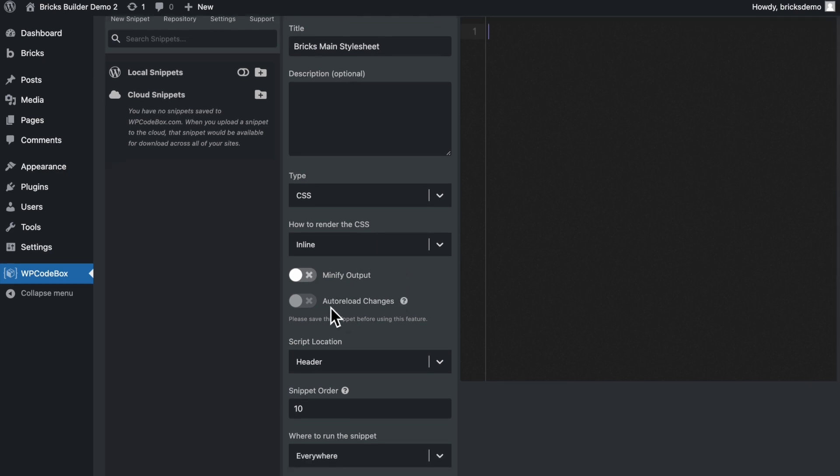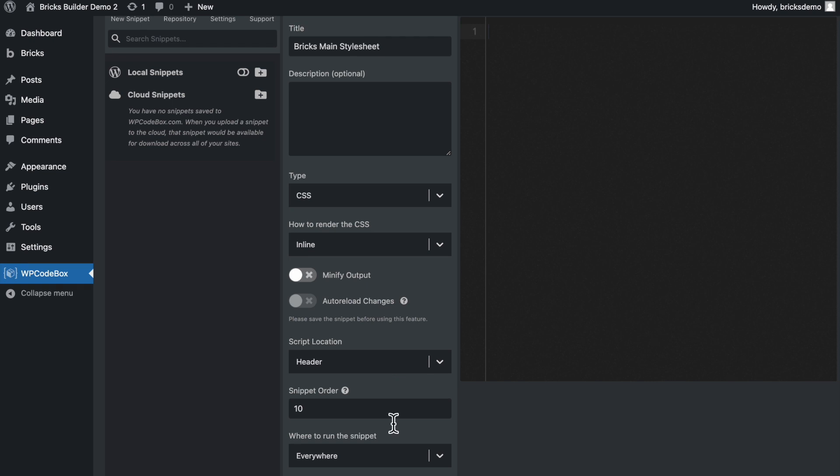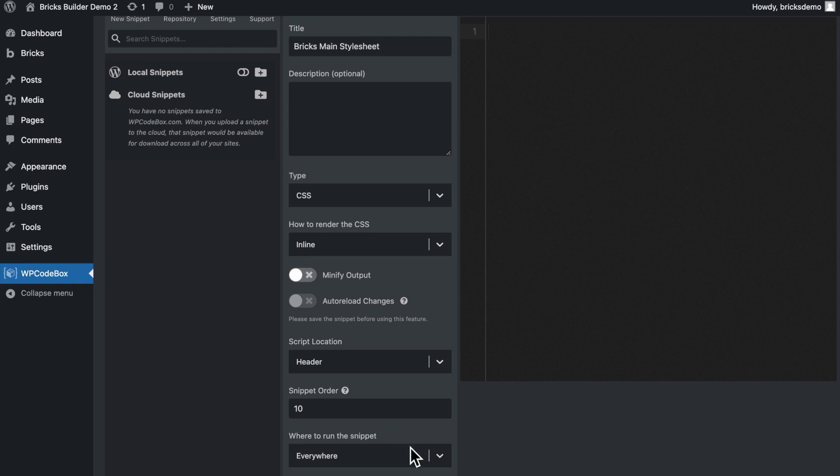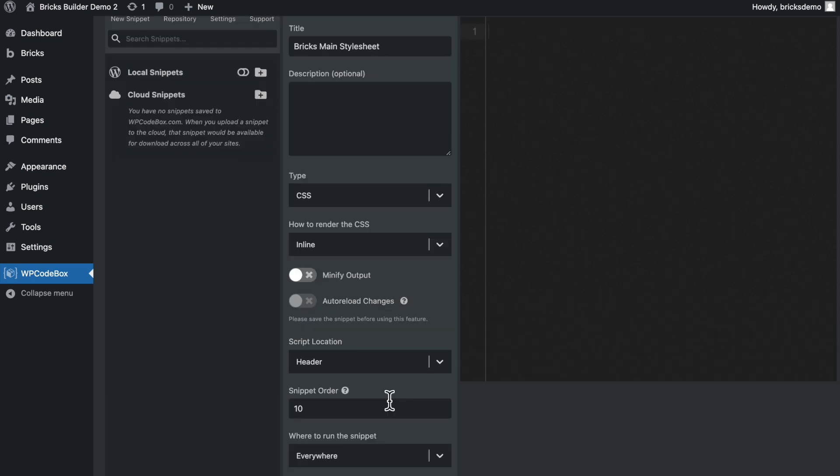Type is going to be CSS and how to render the CSS inline. That is fine. Auto reload changes. Yes. If I can, that is. Nope. Please save the snippet before using this feature. Fair enough. Script location header and where to run this snippet everywhere. We can also select front end as well here, but let's just leave it everywhere for the time being.